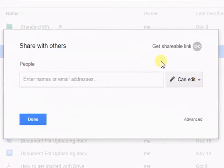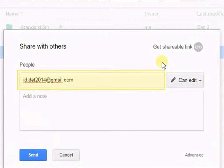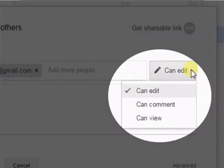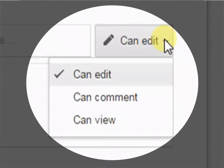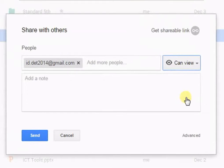Click on Share. A dialog box will open. Type the name of an individual you wish to share your file with, or you can also type the email address. Click on the drop-down arrow to select the rights to be allotted to that person. You can allow the person to edit the file, add comments, or you can just allow viewing rights.